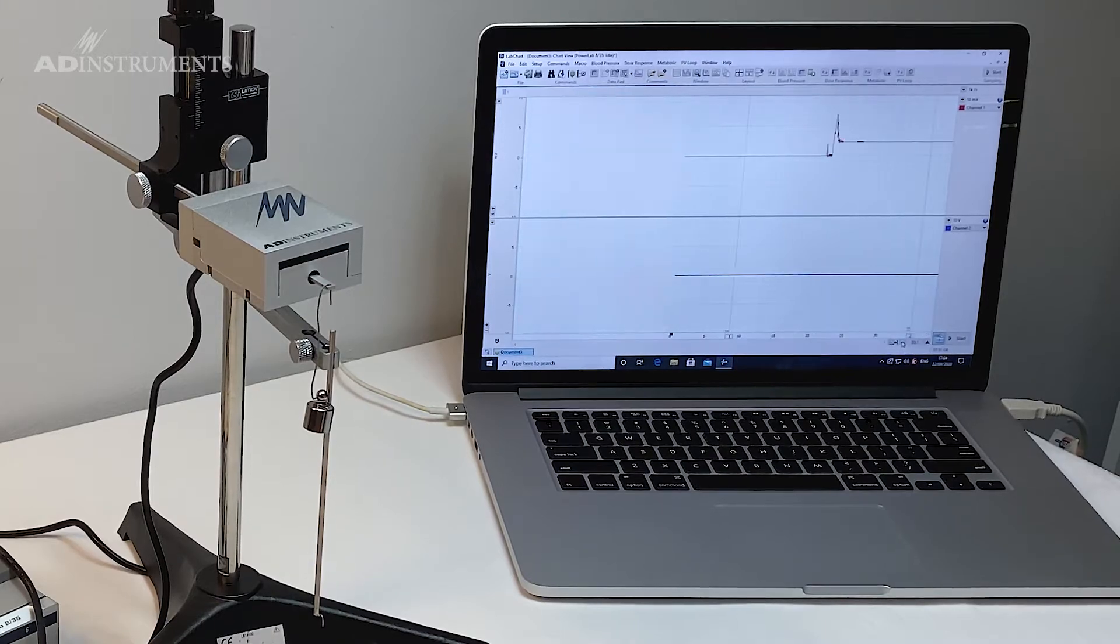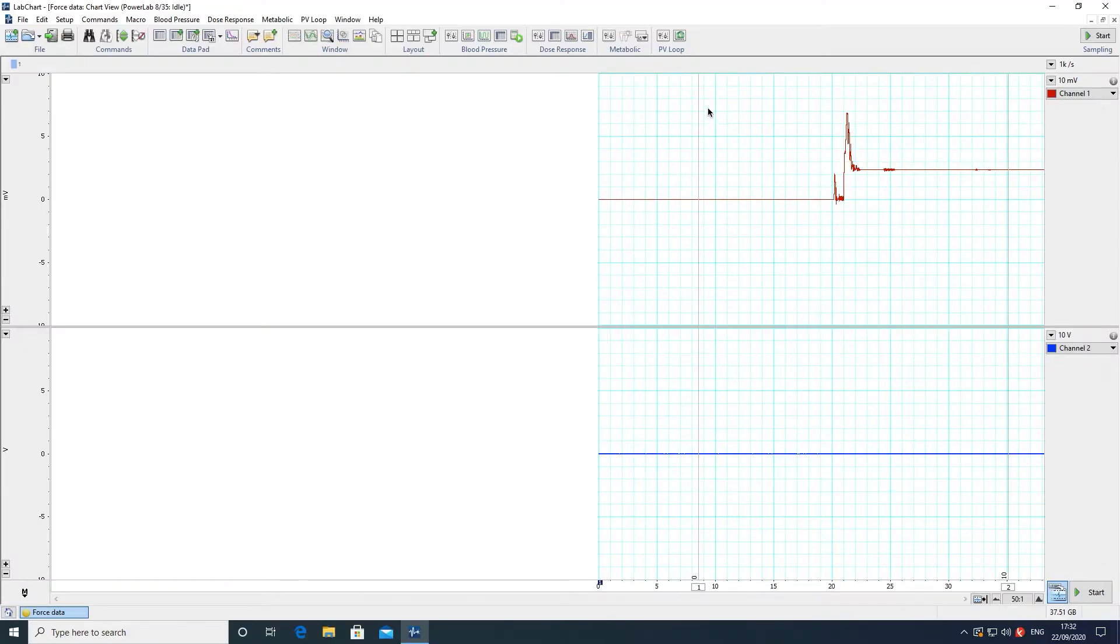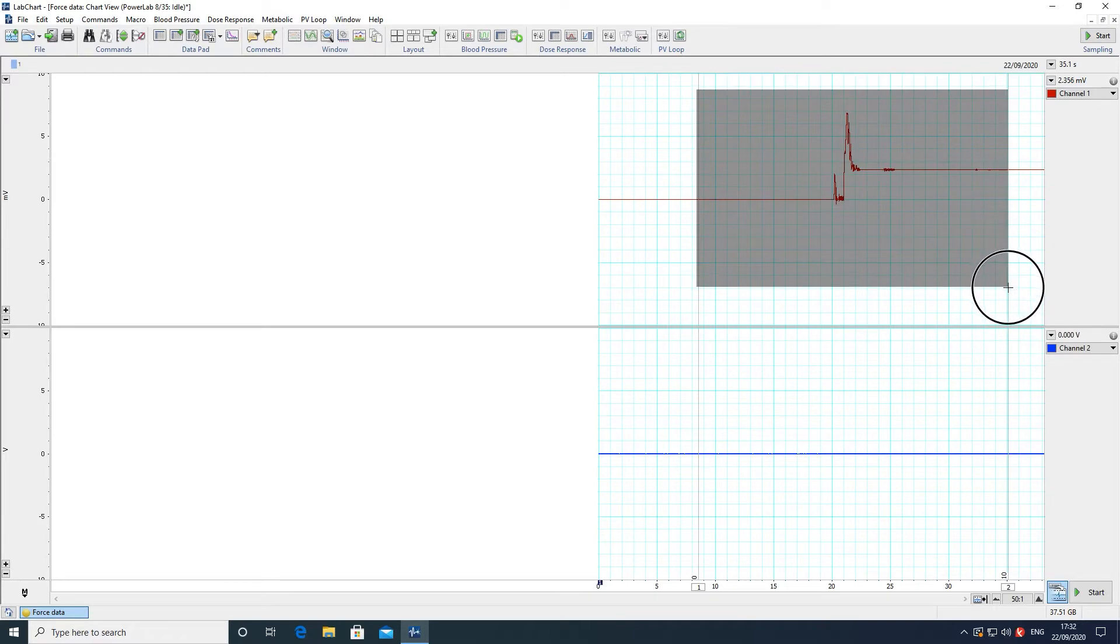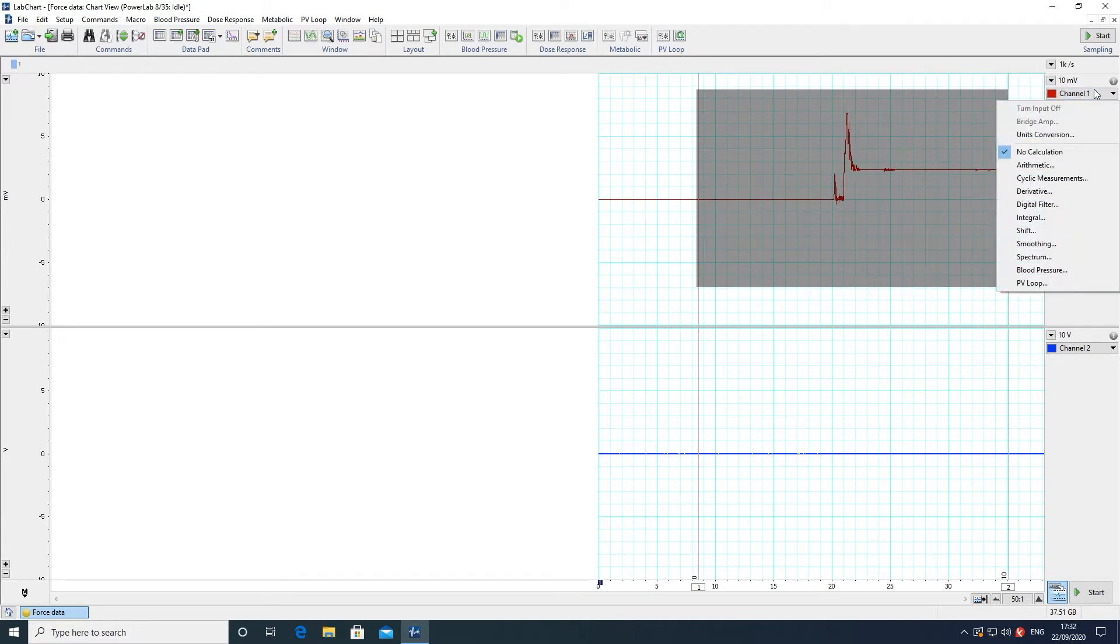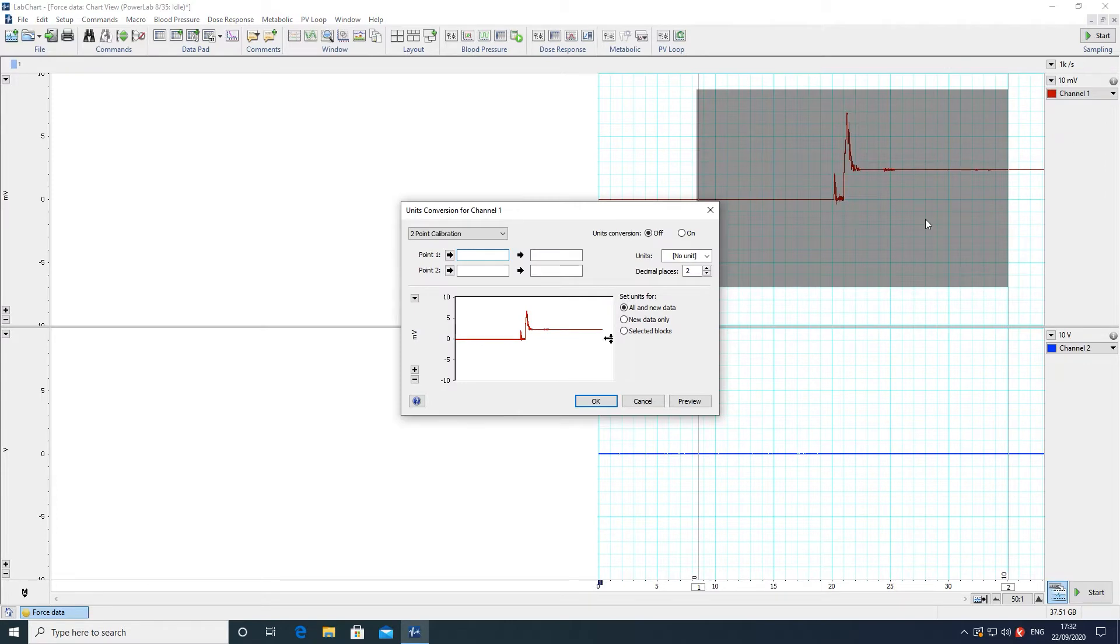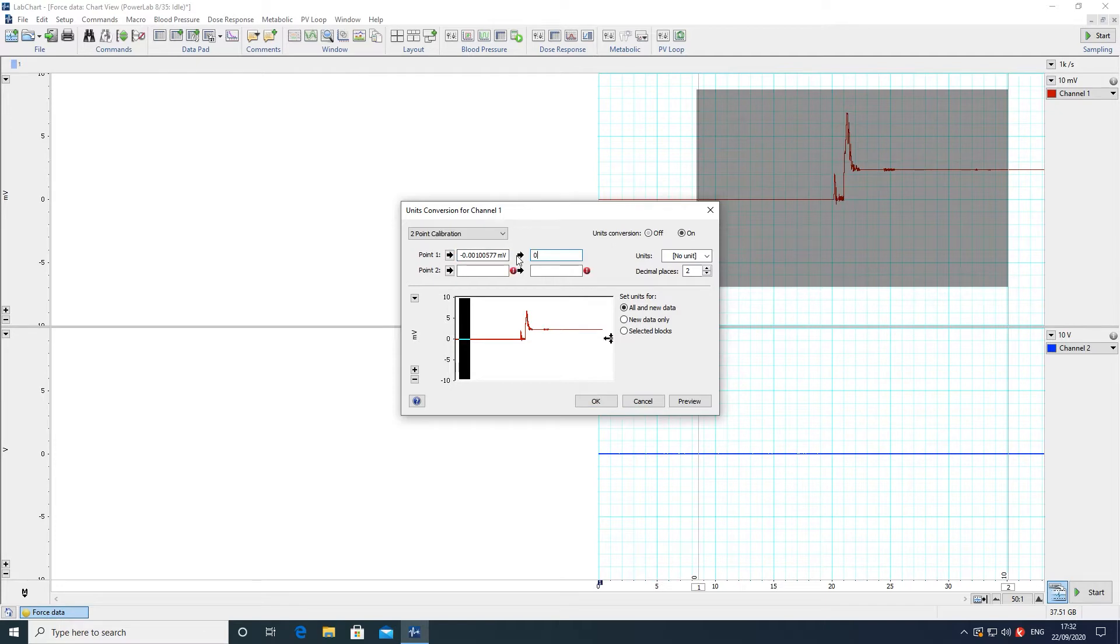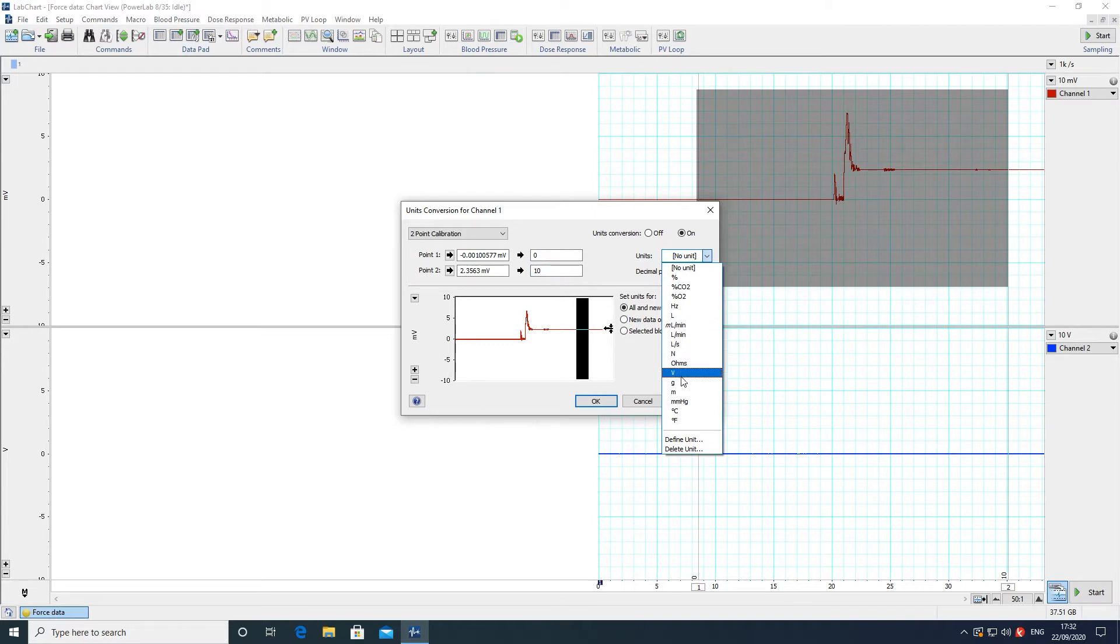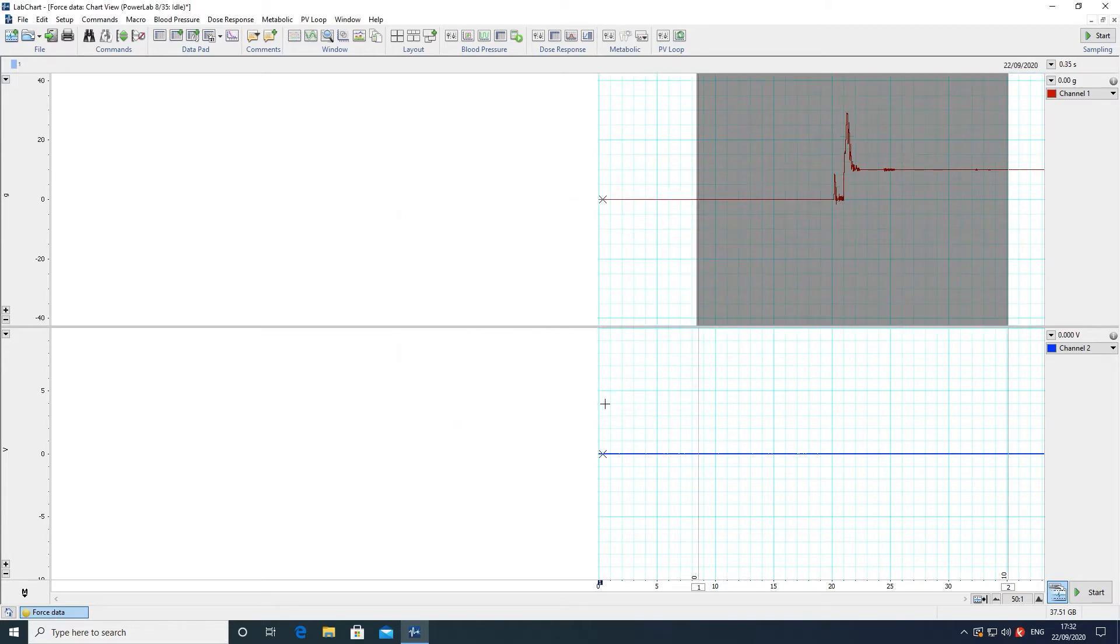Now all I need to do is make a selection between those two points or between the two comments. From the channel drop down I go to units conversion and then make a small selection at the beginning of the data where it is zero and then again make a selection at the end of the data. That is my 10 gram point. My units will be grams and now I can click OK and now my transducer is calibrated in grams.